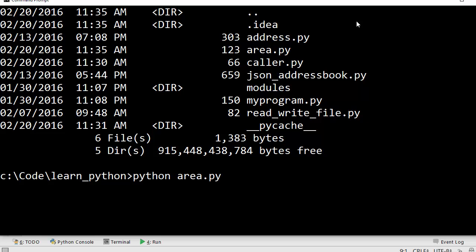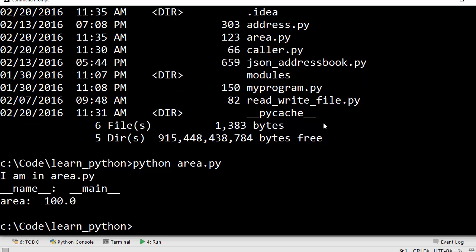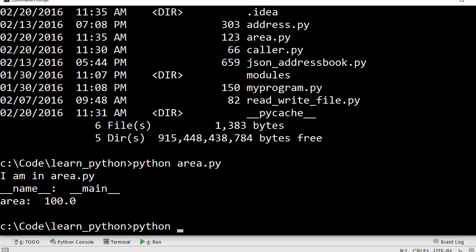So Python is my interpreter and I'm executing area.py. When I say this, I get 'I am in area.py' and the value of underscore underscore name is underscore underscore main.